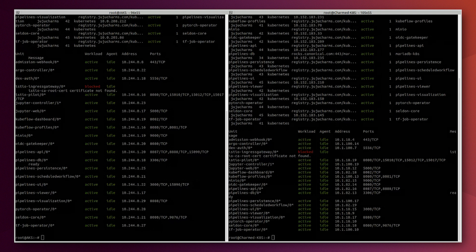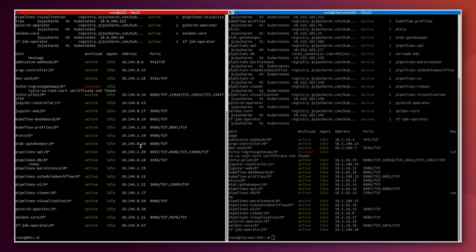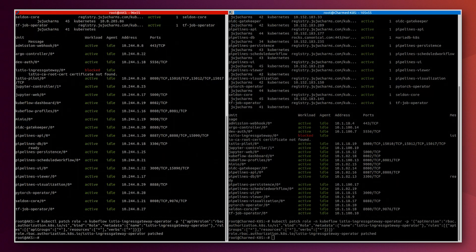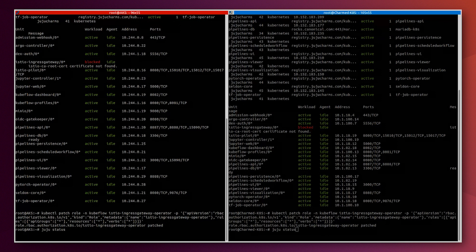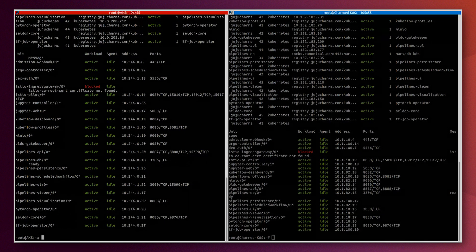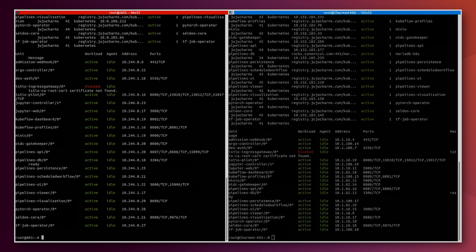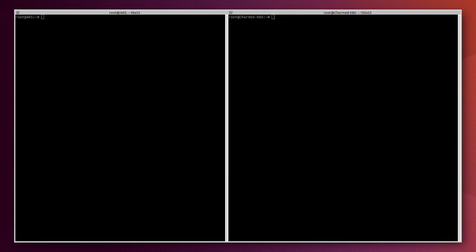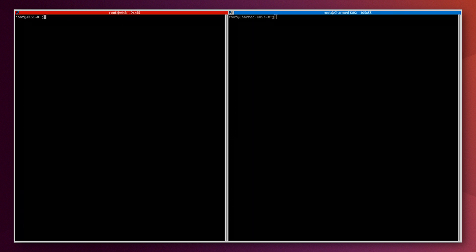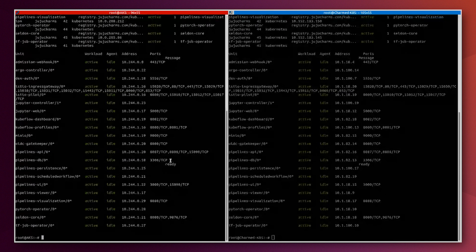We need to execute this command. So here we will wait a little bit until the service becomes active and idle. Now the Kubeflow bundle is deployed and all the services are active and green. You can check that by executing juju status.